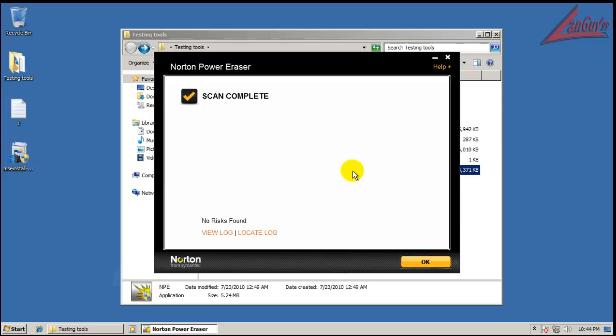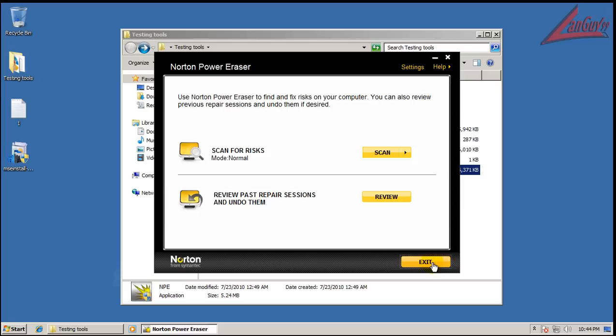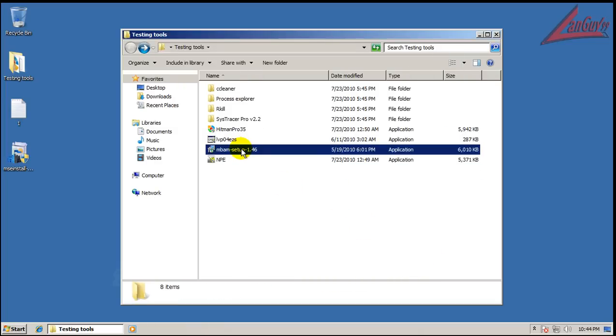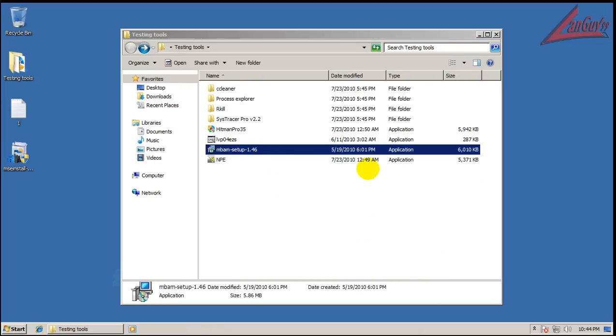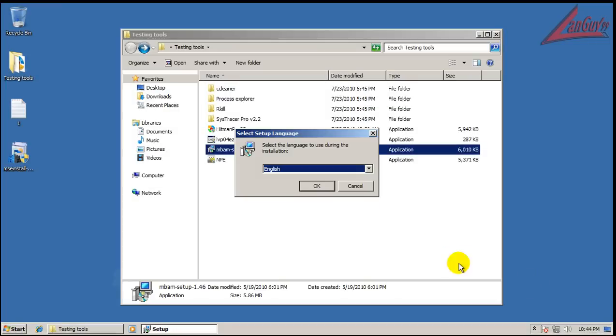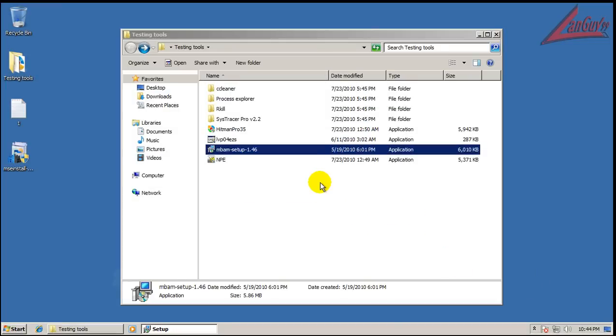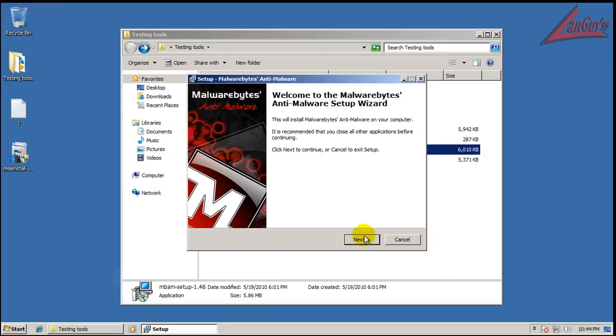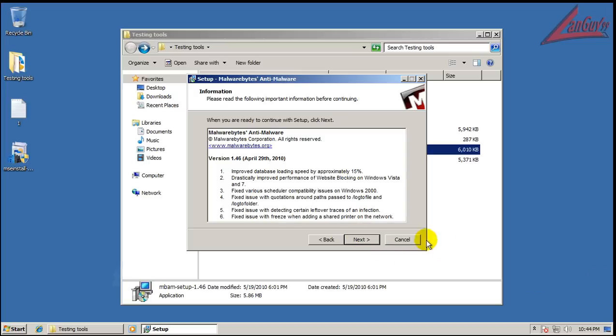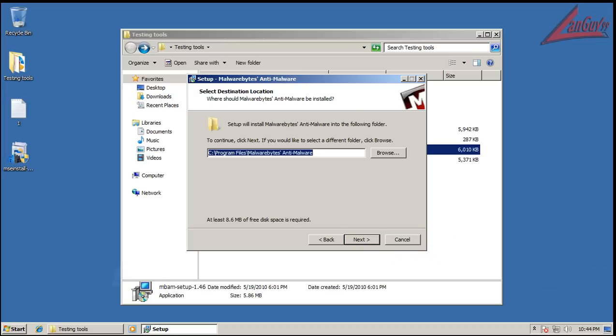Okay, so Norton Power Eraser finished scanning and it didn't find anything. Okay, so now I'm going to scan with Malwarebytes and I'll be back when that is done.